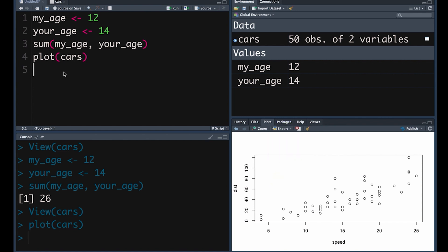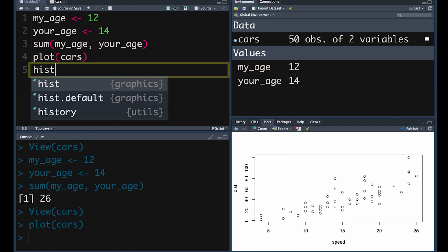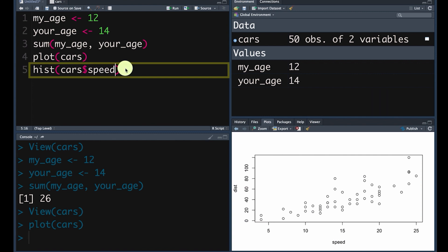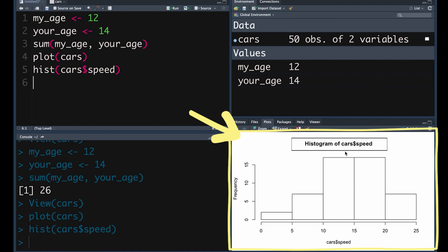We might want to apply a function to a part of the data frame — not the entire data frame, but one of the variables within it. For example, speed. If we've got a data frame with multiple variables, we can use the function histogram, or hist for short — open brackets — the data frame is cars, and within that, the variable we want is speed, using the dollar sign. If we push Command-Enter, we get a histogram of just the speed variable.